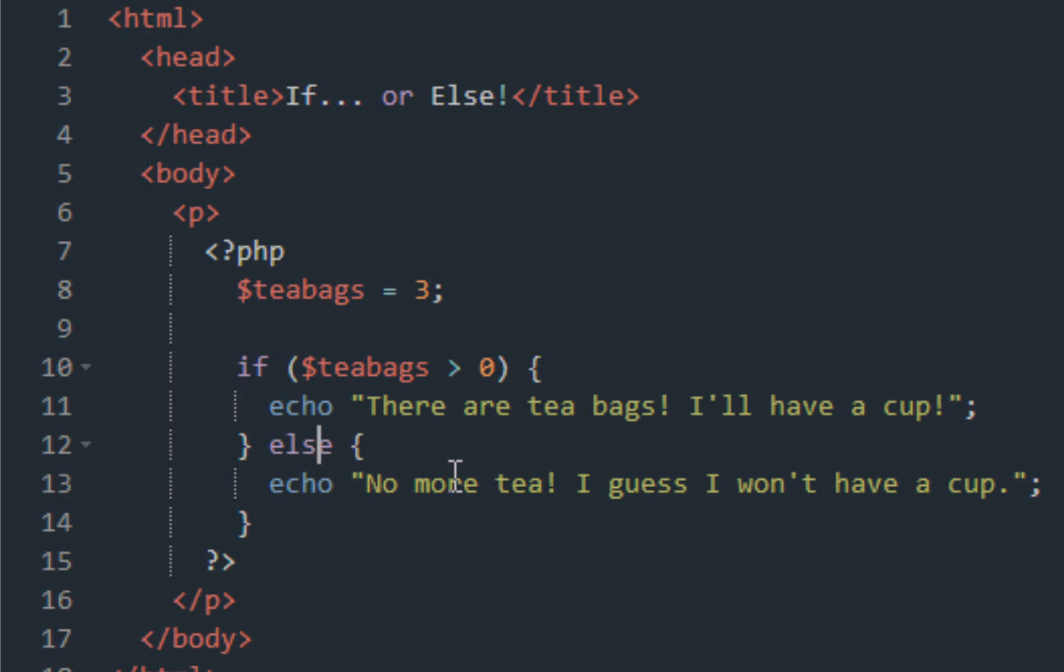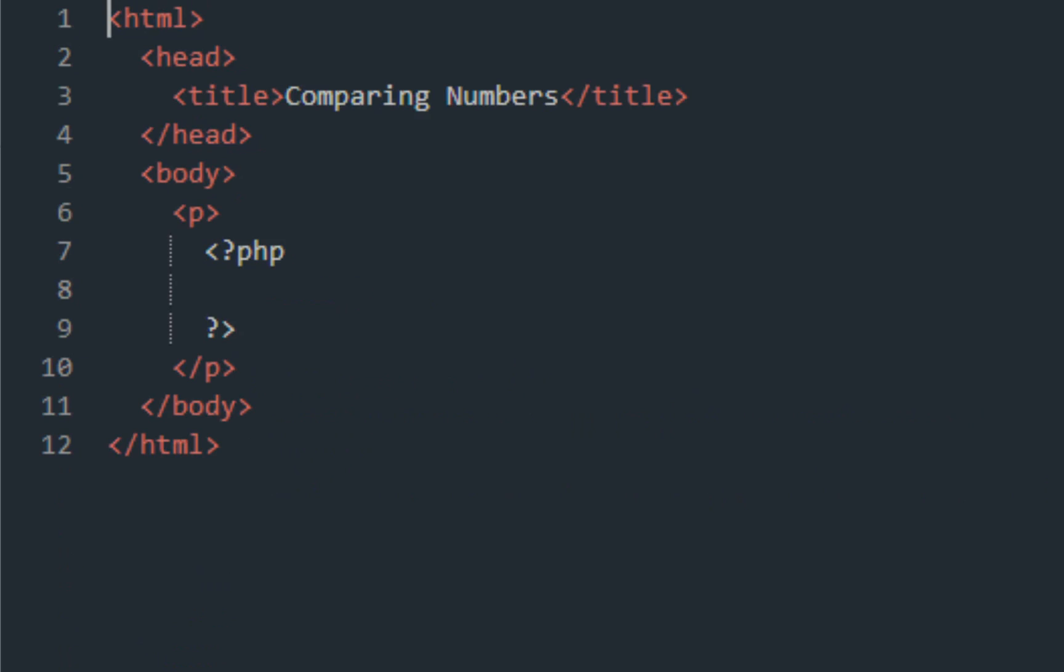Else, no more teabags, I guess I won't have a cup. So yeah, that's what happens if there aren't more than three bags. Moving on.